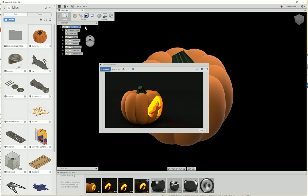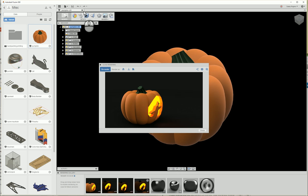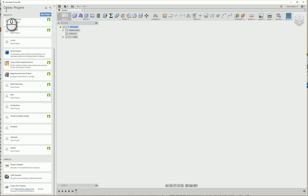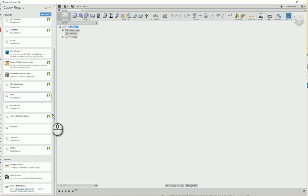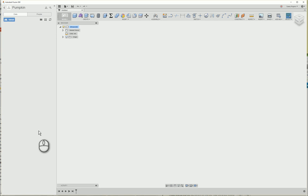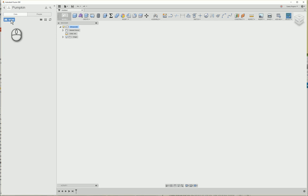So I'm going to close my file here and show you how to upload the pumpkin I've provided in the link in the description of this video. Go ahead and download the .f3d file in the description and place it somewhere like on your desktop.